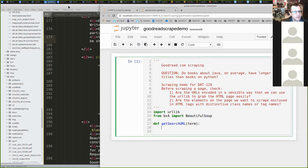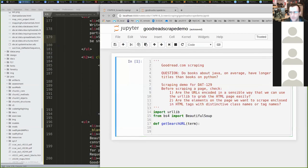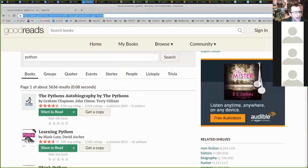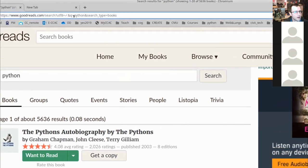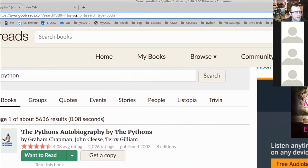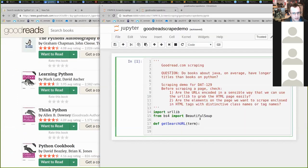I'm going out to my Goodreads site — just like we did with the API — and I'm going to grab the URL so I can programmatically insert a search term. I'll grab that URL and jump back to my Python script and put it in a string.